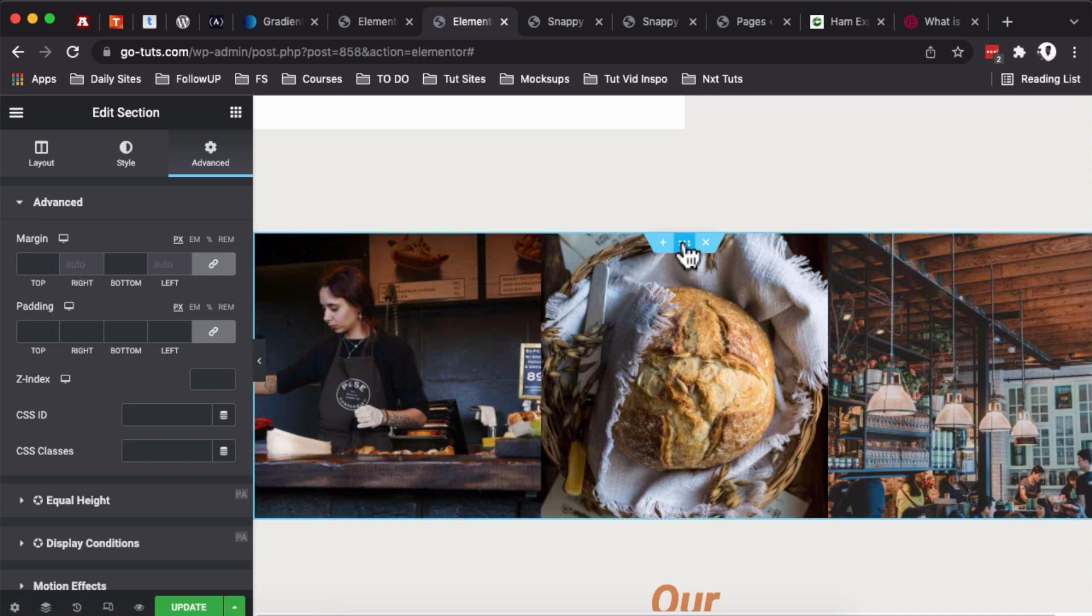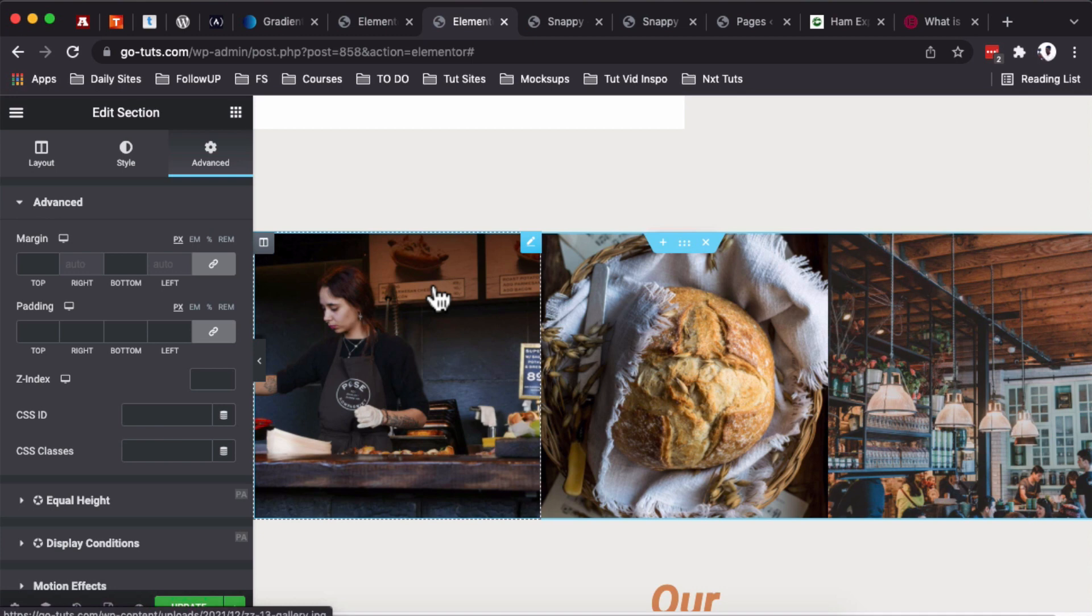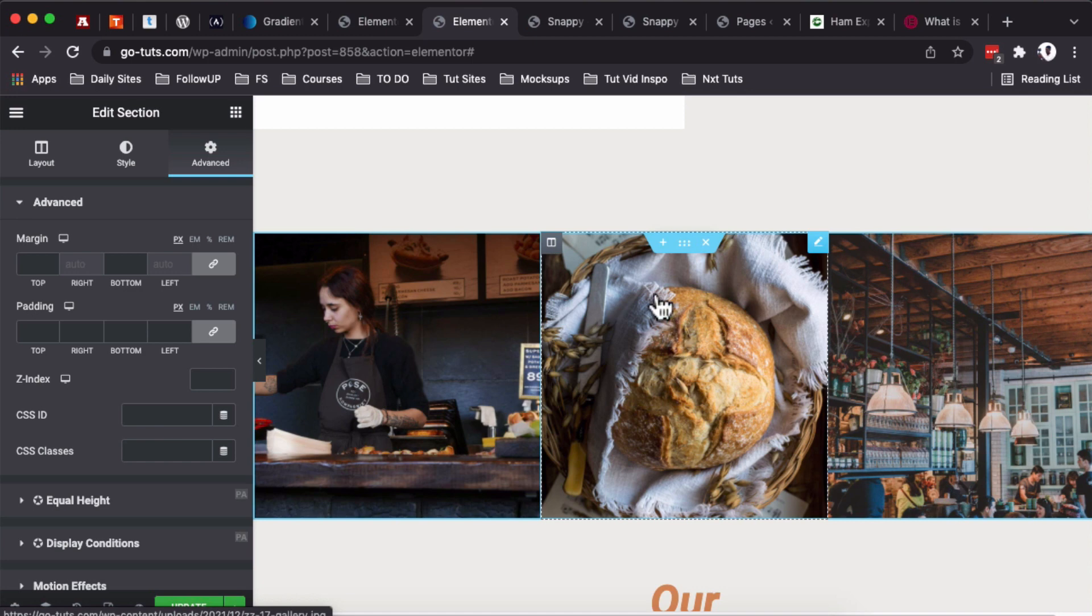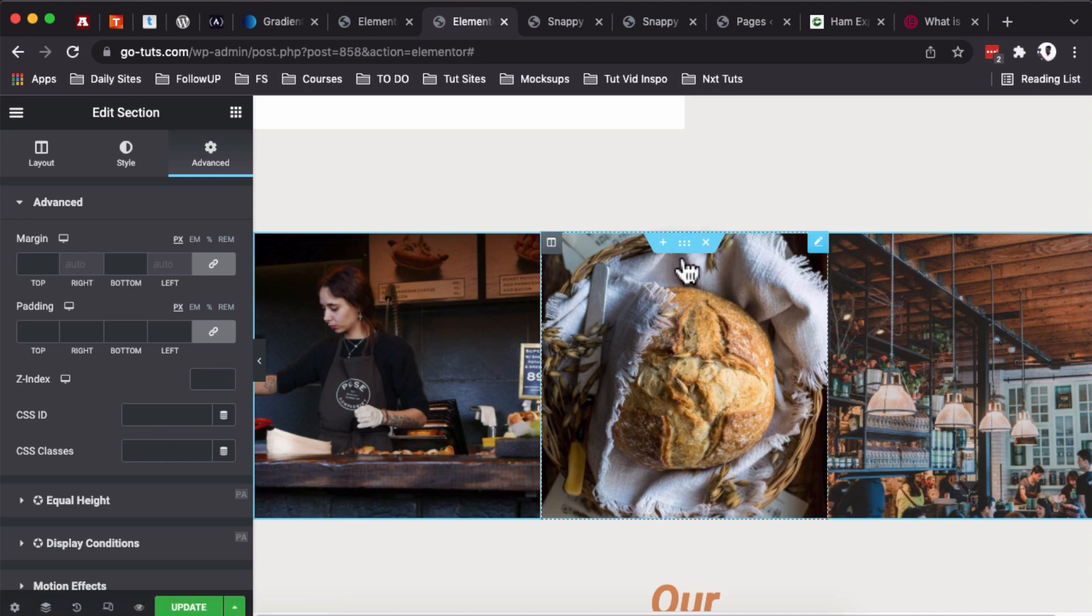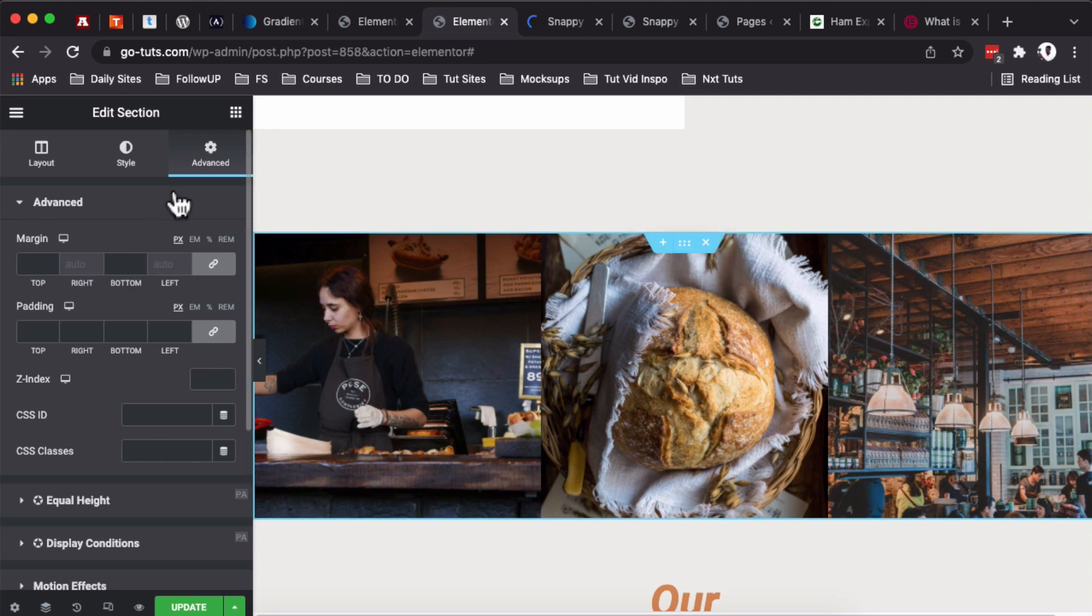You see, one section is not showing up over here. So the question is why? And that section that is not showing up over here is this section. For this section, we set up that for it to be viewed, your website visitor should be coming from a certain URL—maybe coming from Facebook, from Google, or from any other URL parameter that you set up in the display conditions.